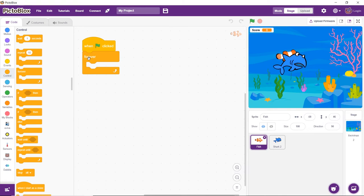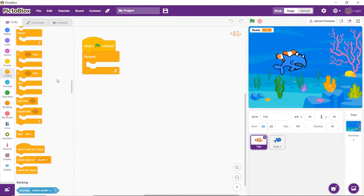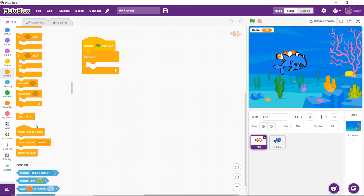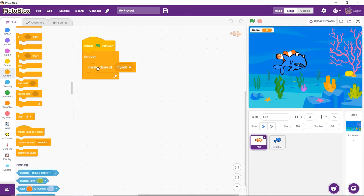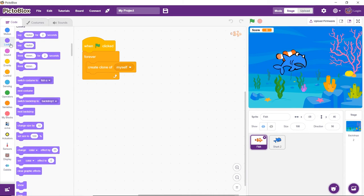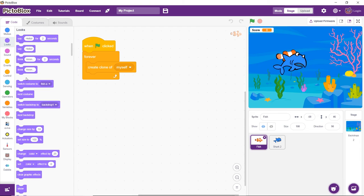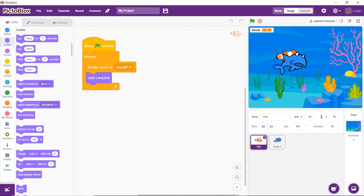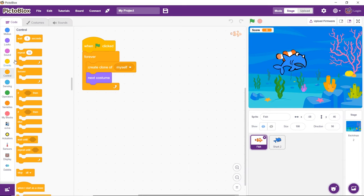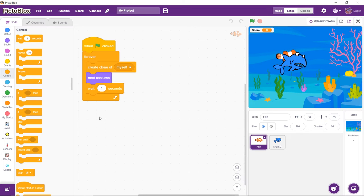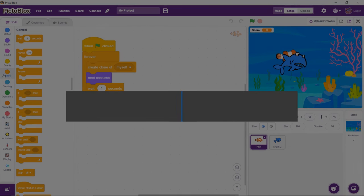For cloning the fish, that is for creating multiple fish from the same sprite, drag and drop the Create Clone Of block from the Control palette inside the Forever block. Now, it would be a good idea to make each clone look a little different. For that, add the Next Costume block from the Looks palette. To make sure that there is a gap between the appearance of two clones, add a delay of one second using the Wait block.